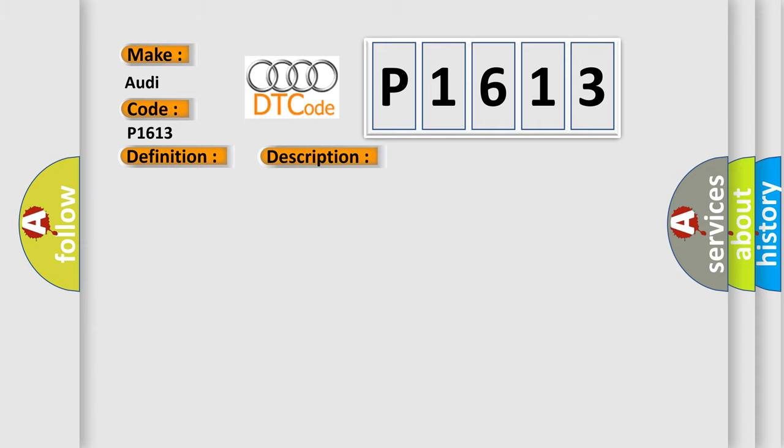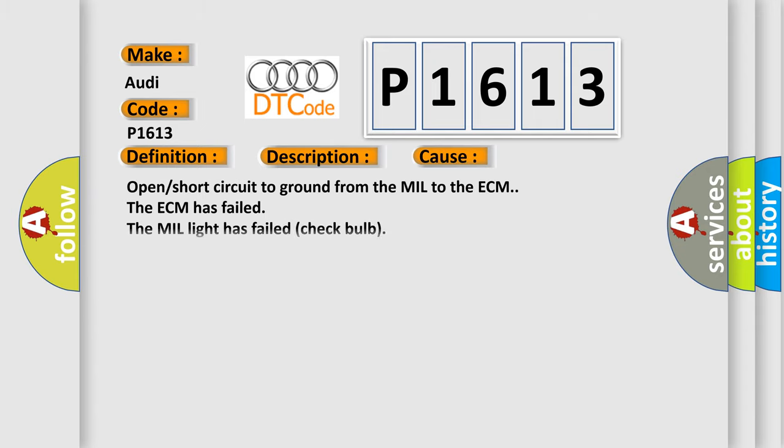This diagnostic error occurs most often in these cases: Open or short circuit to ground from the MIL to the ECM, the ECM has failed, or the MIL light has failed. Check bulb.